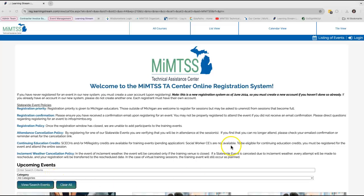This main page includes all of the current and upcoming event listings and also includes important information like creating a new login for the system and policies for statewide events.